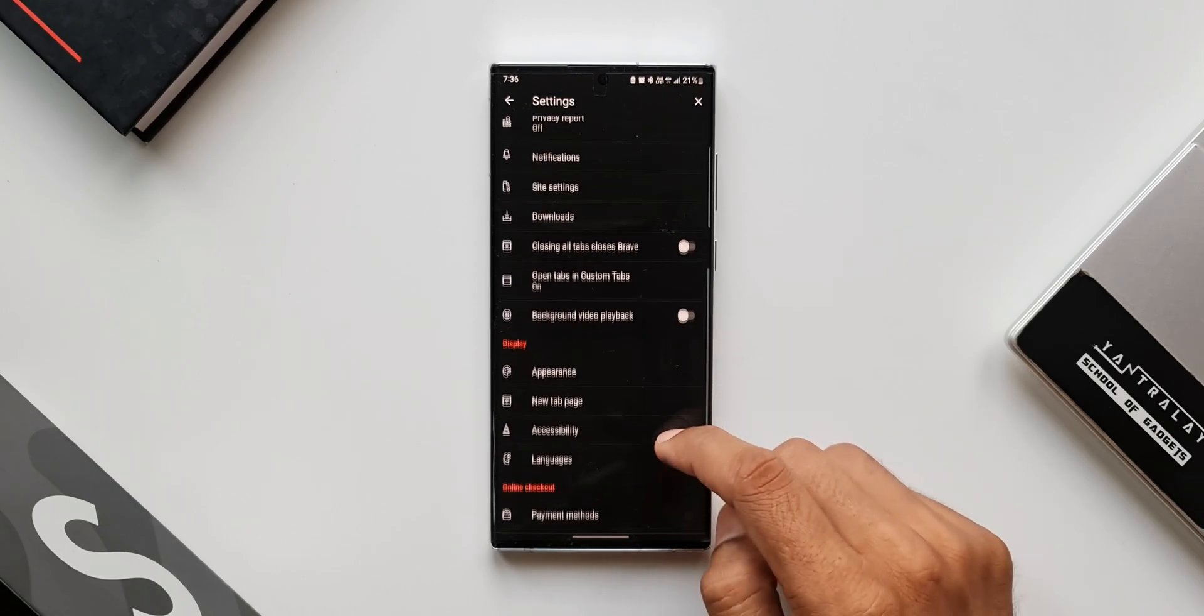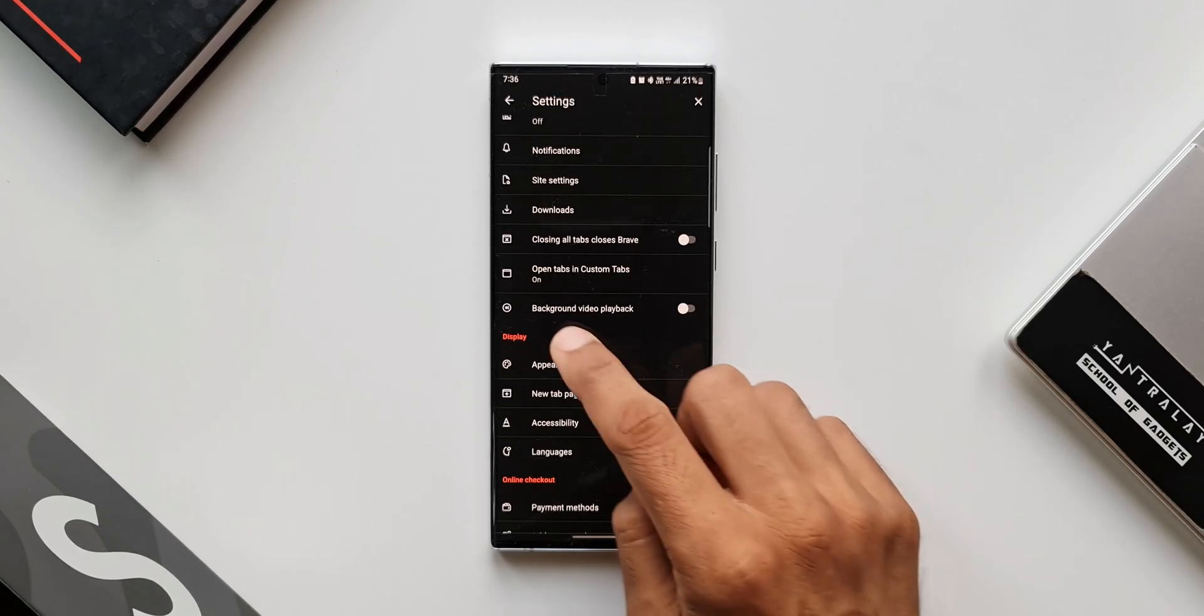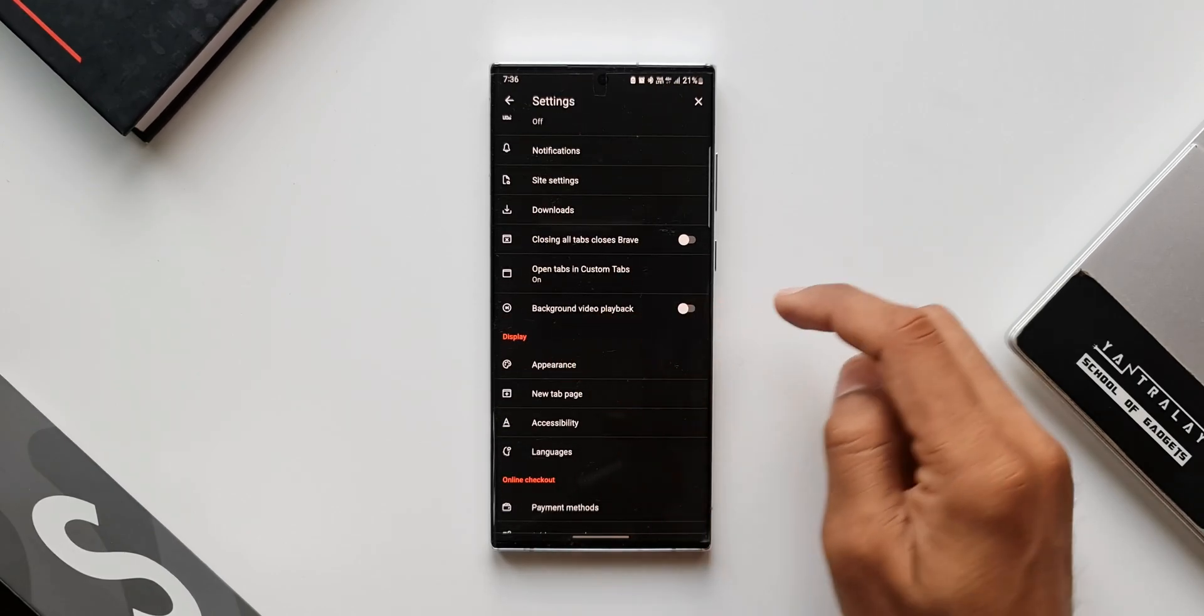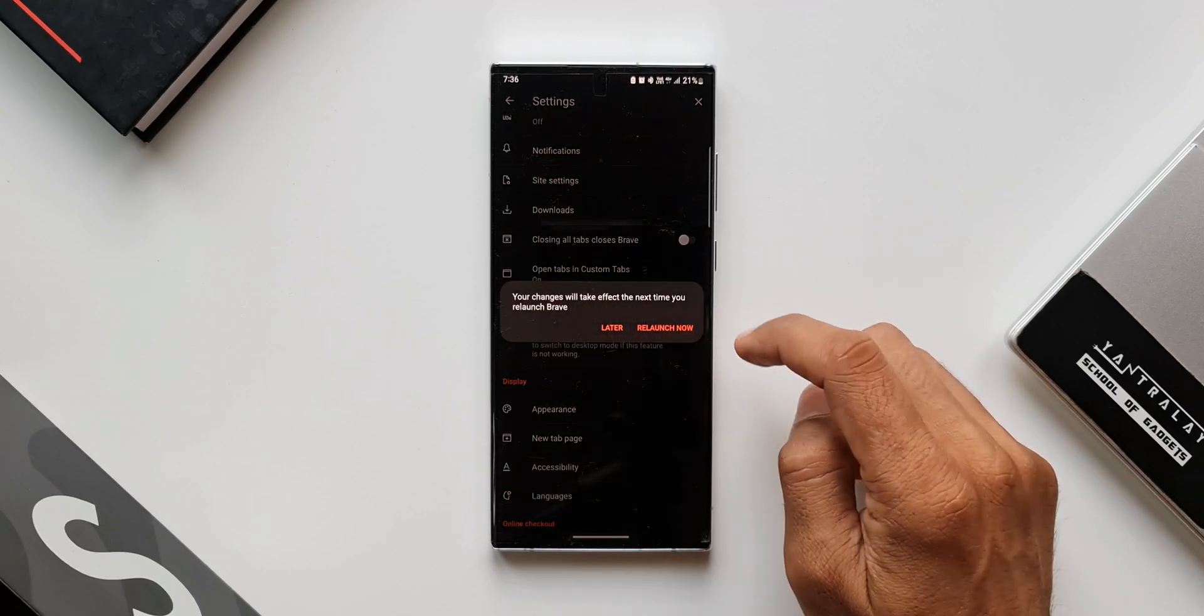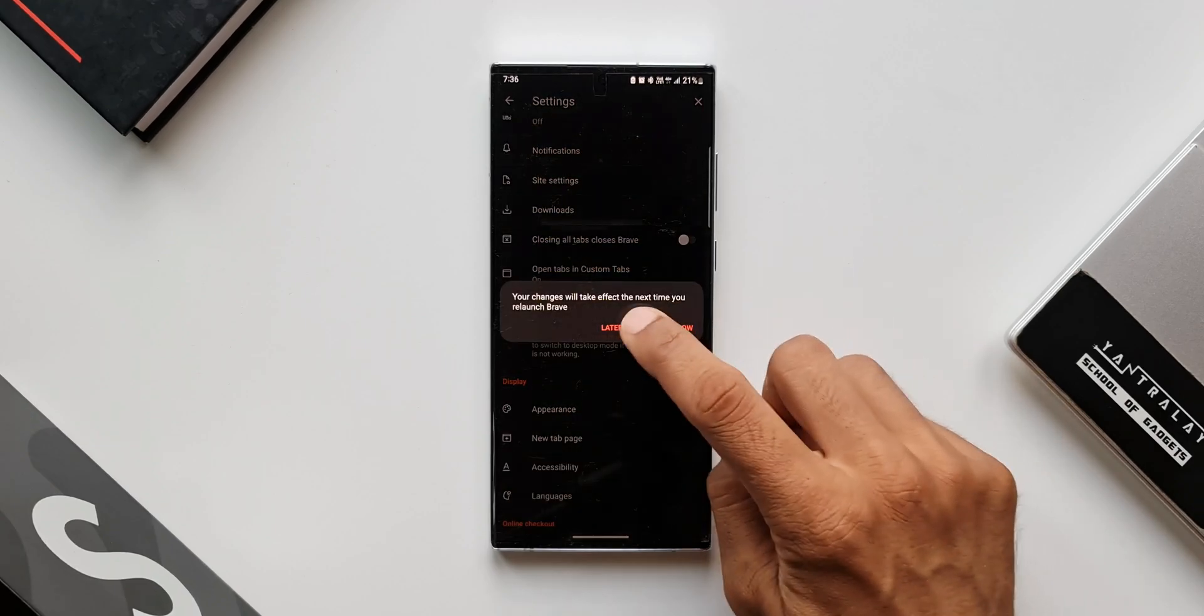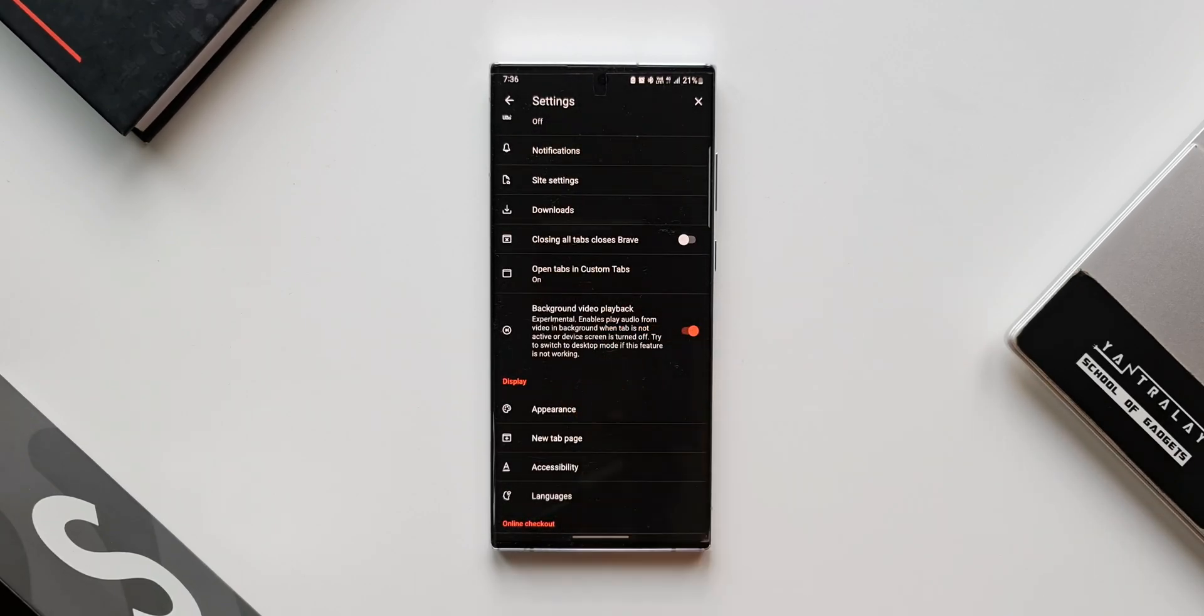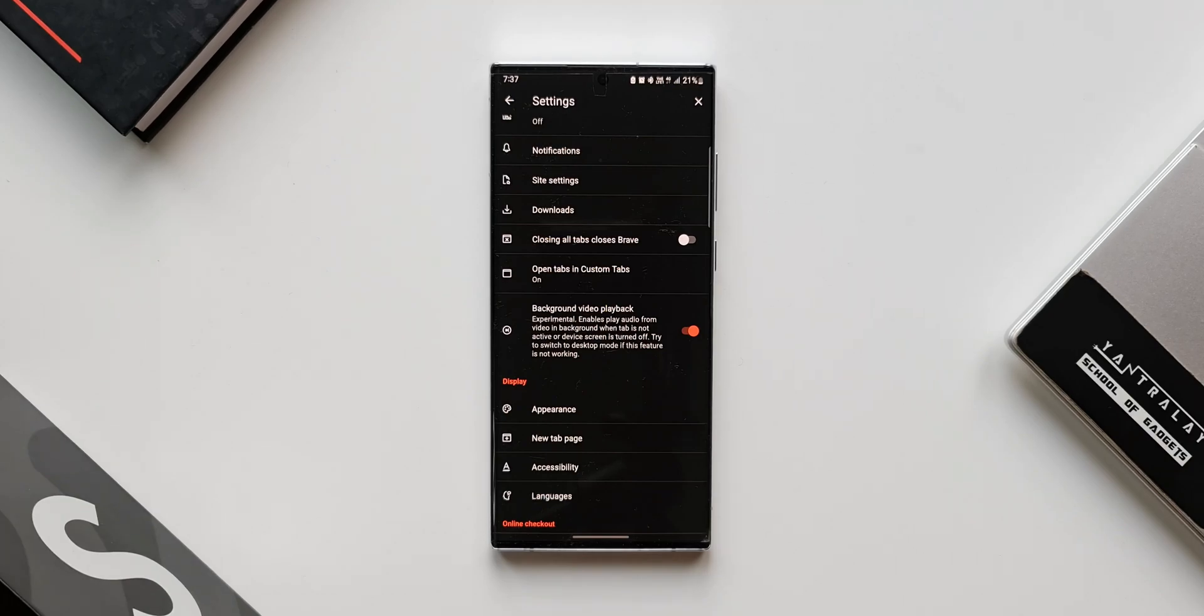Here you will see an option called Background Video Playback. It says it's experimental. Enables play audio from video in background when tab is not active or device screen is turned off. Try to switch to desktop mode if this feature is not working.